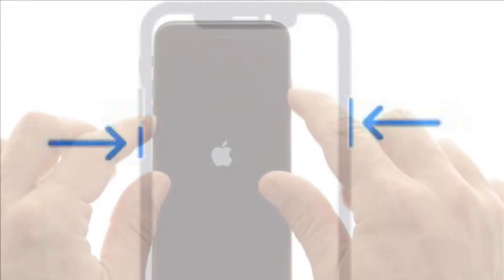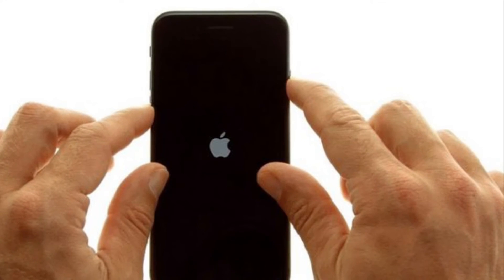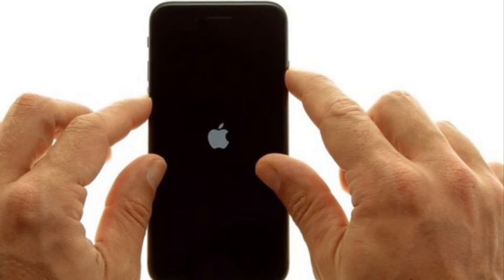And on your iPhone 7 or 7 Plus, you have to hold down the volume down button and the side button until you see the Apple logo on the screen.